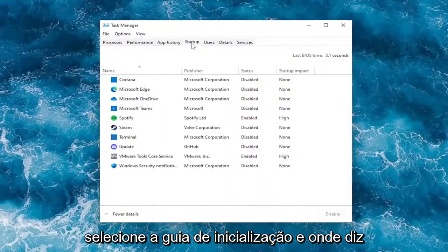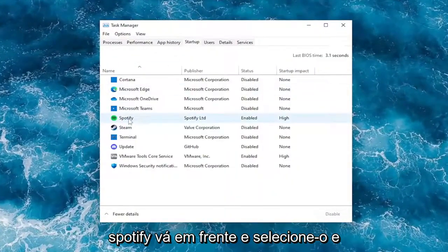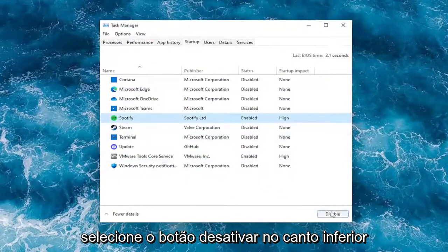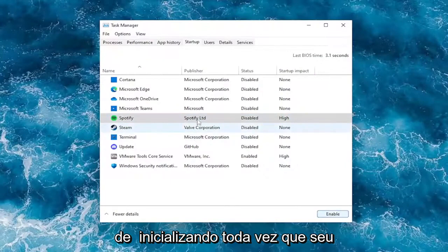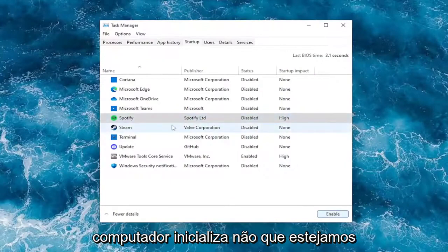Select the Startup tab. And where it says Spotify, go ahead and select it and then select the Disable button in the bottom right corner. And this will disable it from starting up every time your computer starts up.